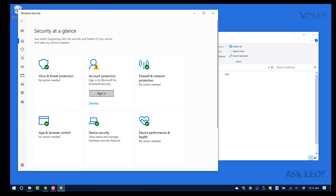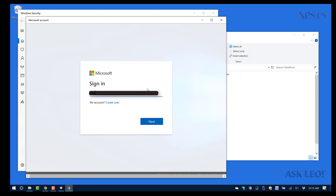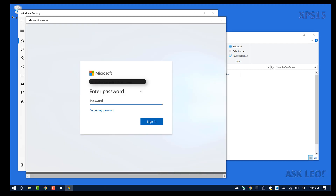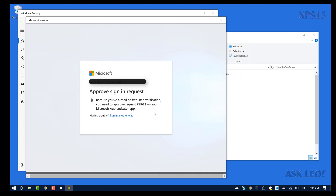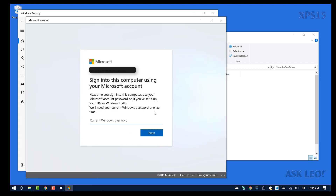Now I'll go ahead and sign in to my Microsoft account. This time it actually requires a password. We will again need another approval on my mobile device for two-factor authentication.